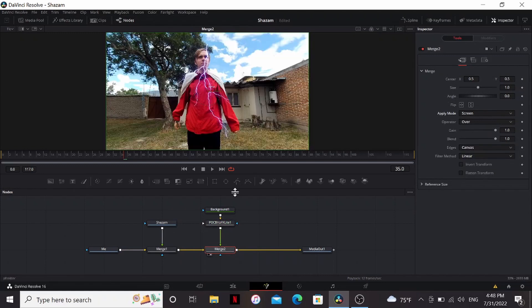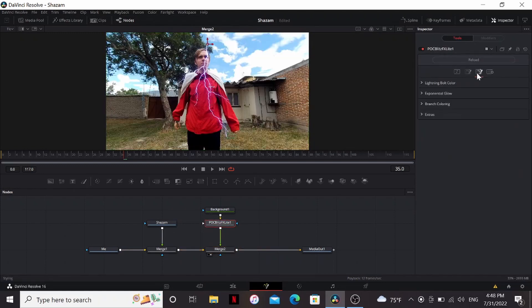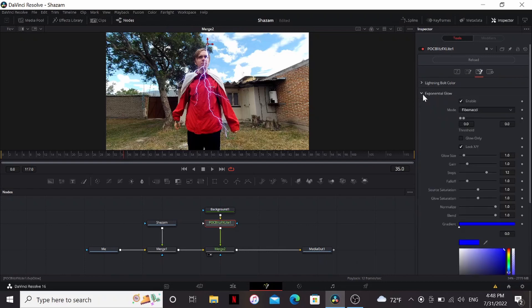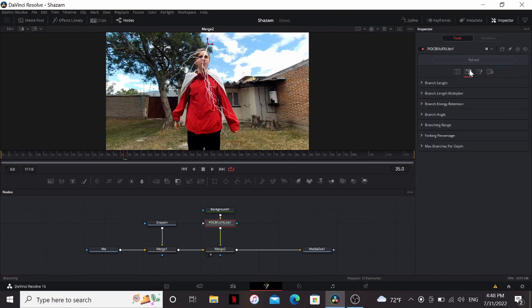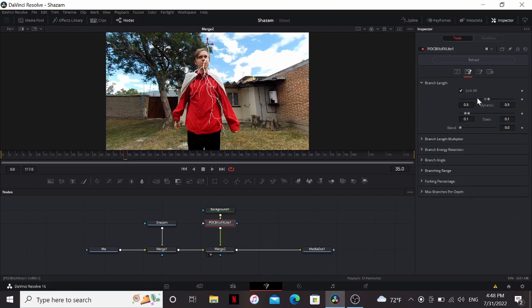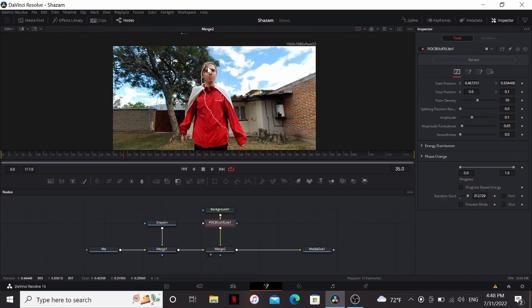On the merge I'm gonna change the apply mode to screen. Then in the Blitz, I'm gonna change the lightning bolt color to white, turn off the x-glow, and in the branching tab link all and drag these all the way to one side.